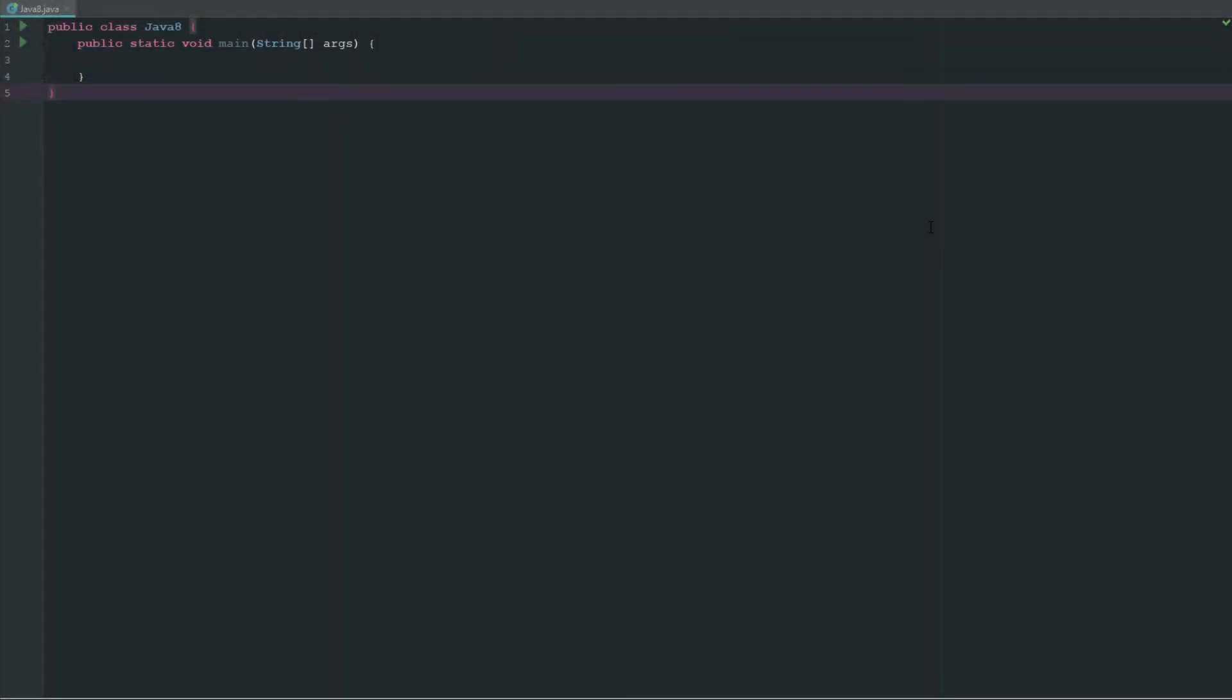How's it going everyone, welcome back to the source code. My name is Deshaun and today we're going to be making our very own calculator app. This is a fairly simple video, just sort of implementing a lot of what we've already been talking about.